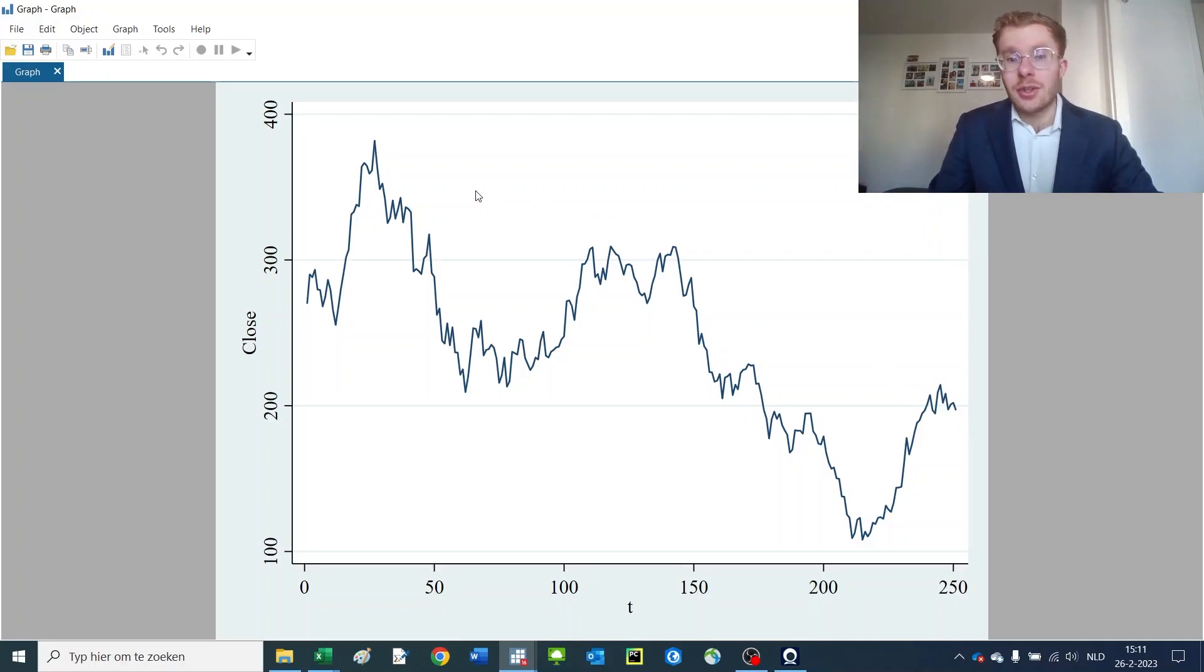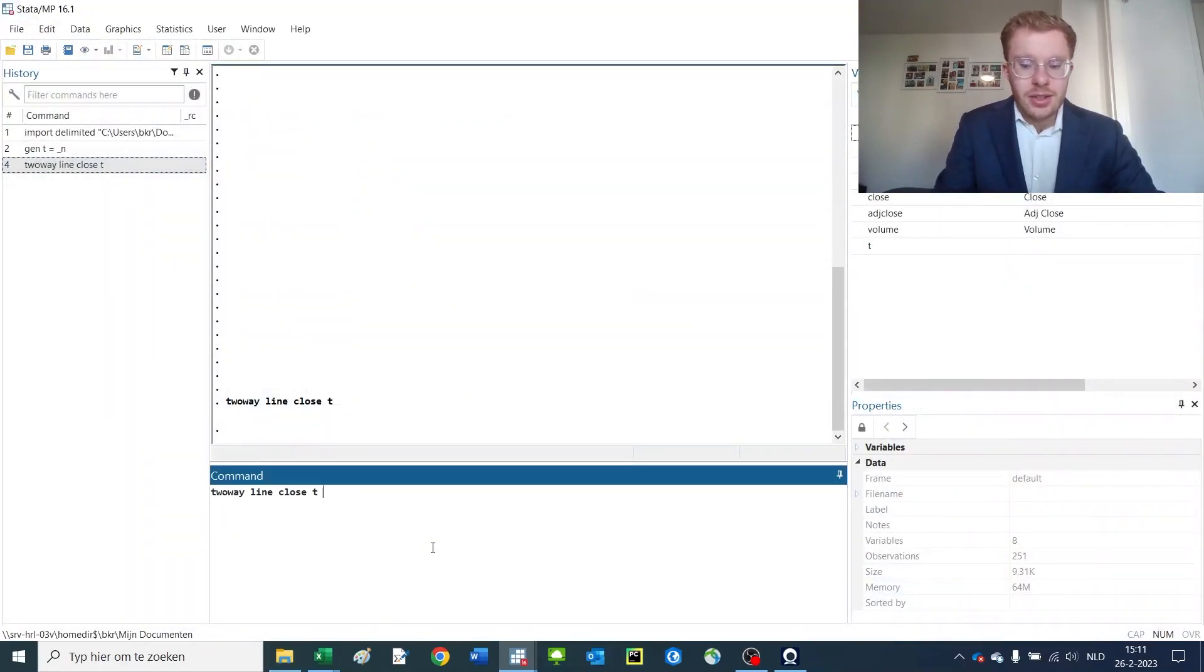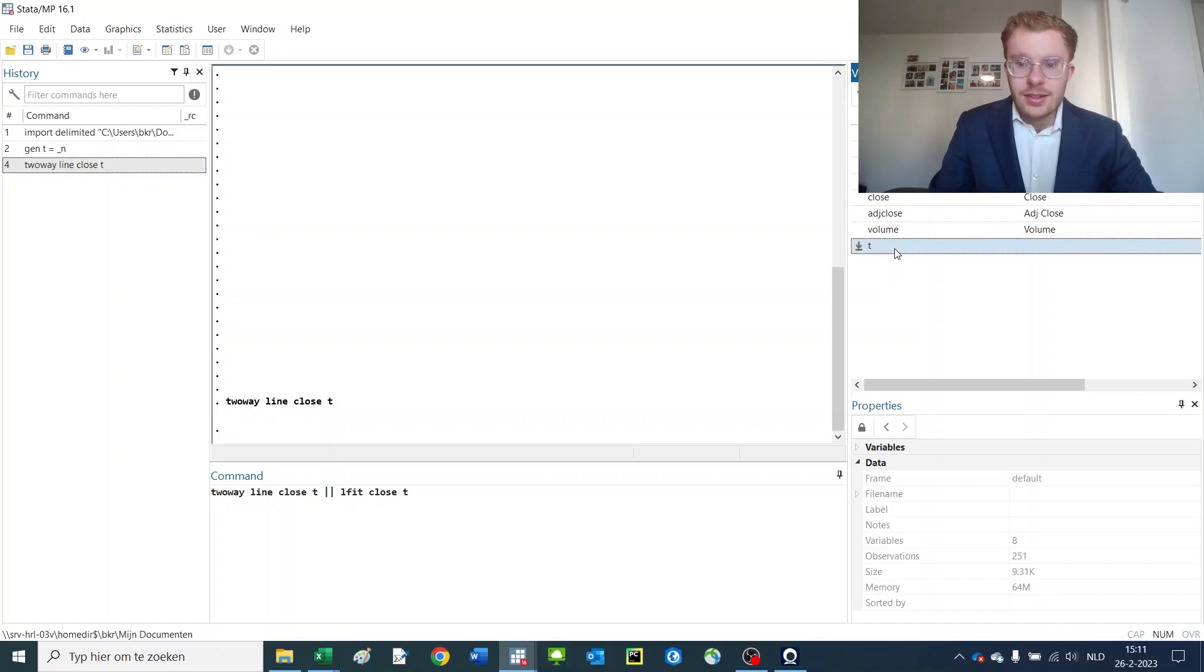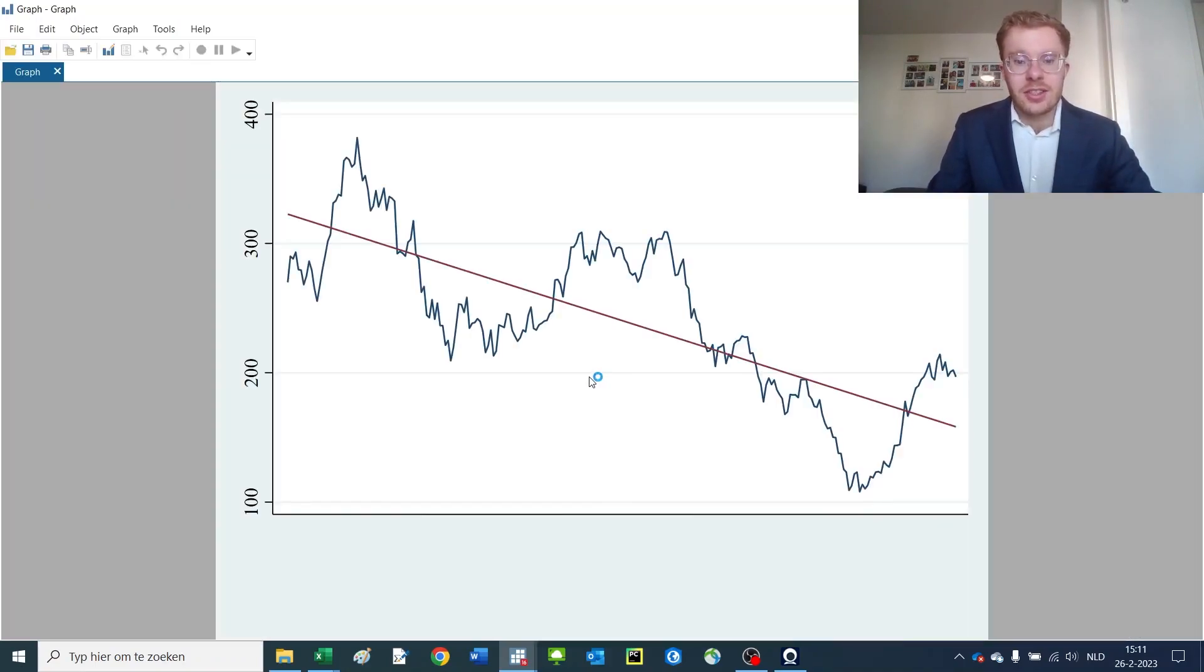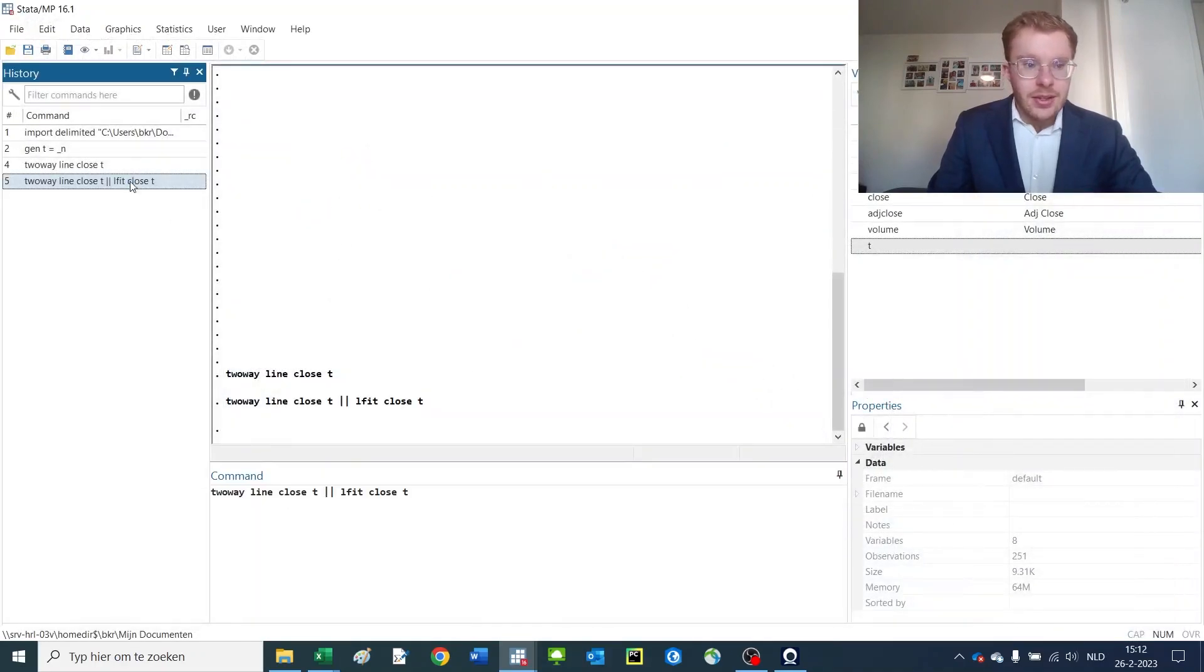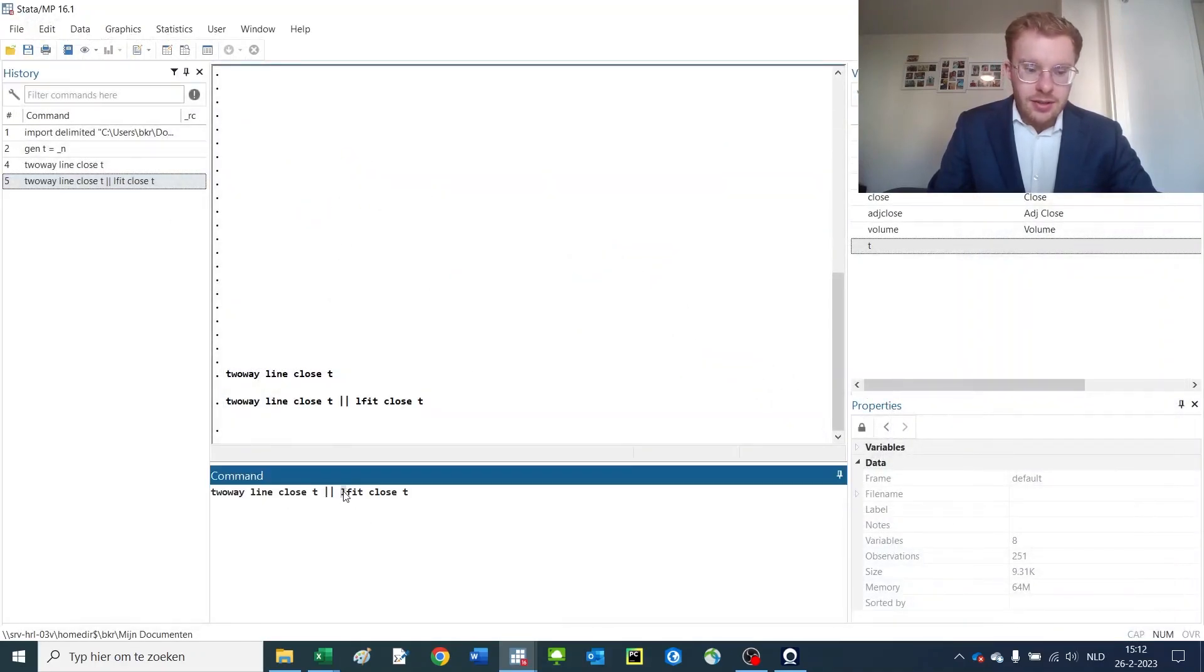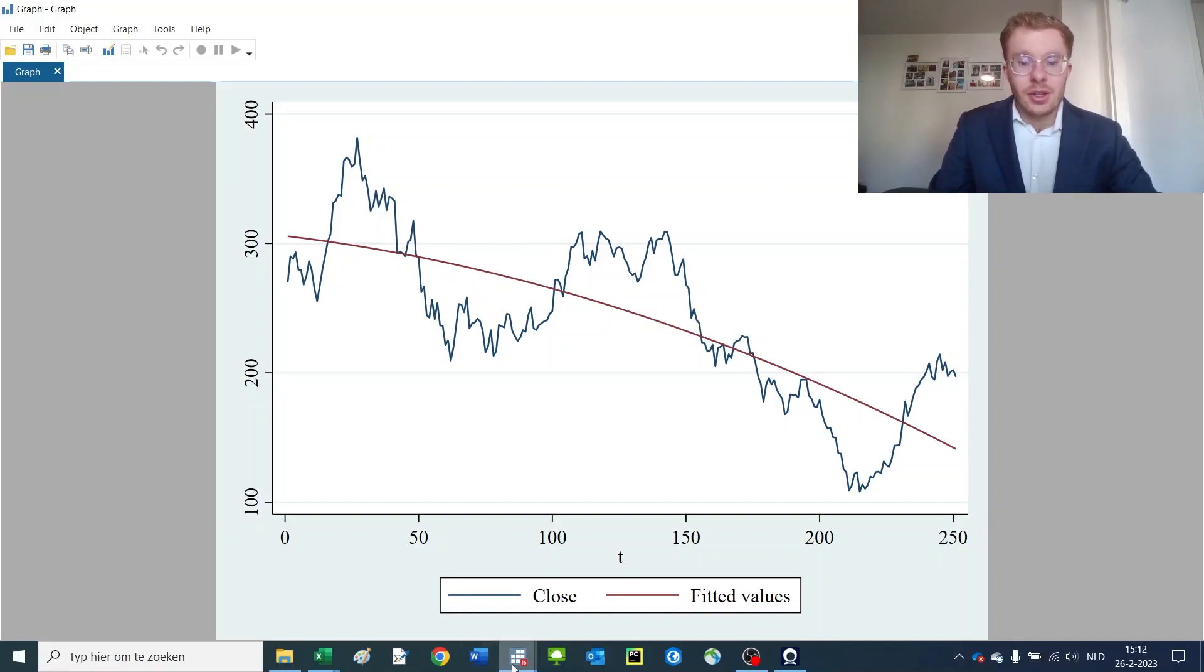Now, another thing that you could do is plot a regression line on there if you'd like. So what you would do is you would have the same command and then you do linear fit, close and t, which basically puts the estimated coefficient of a linear regression on this table. So now you have a red line in there. As you can see, it's clearly downward sloping over the last trading year. You can also make it a quadratic fit over here and you would get something that looks a little bit different, but still rather similar. So here is how to use line charts.